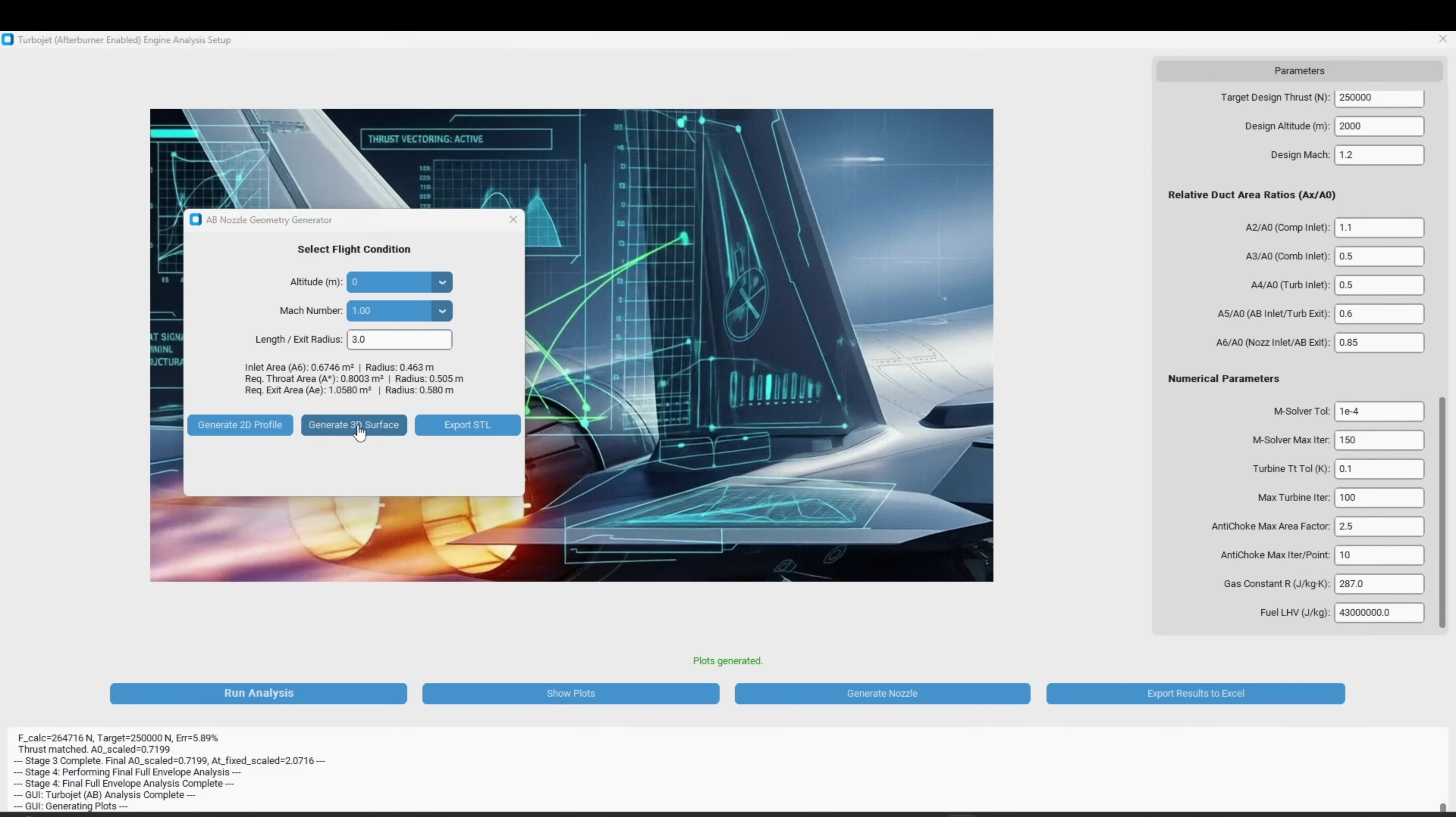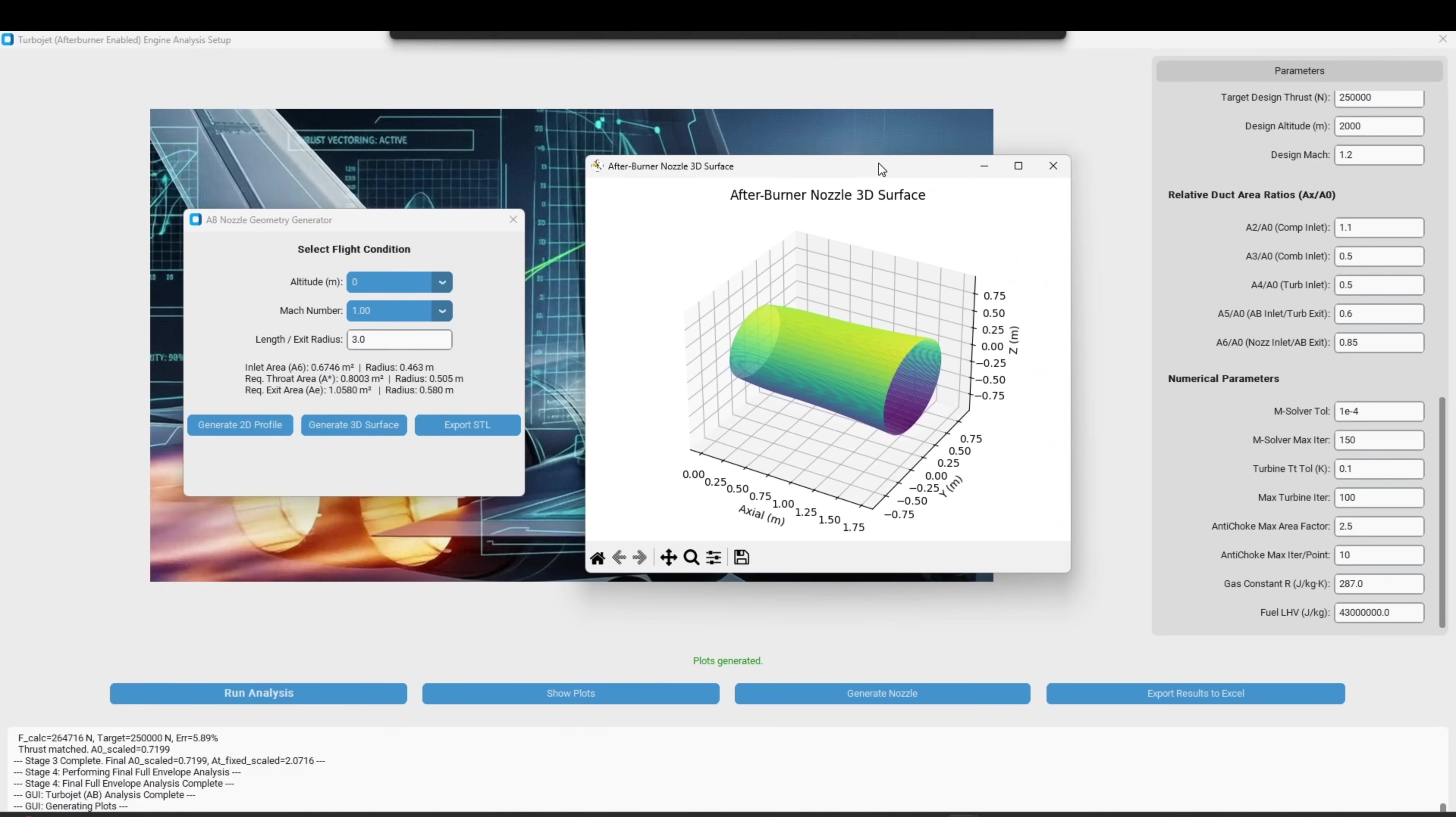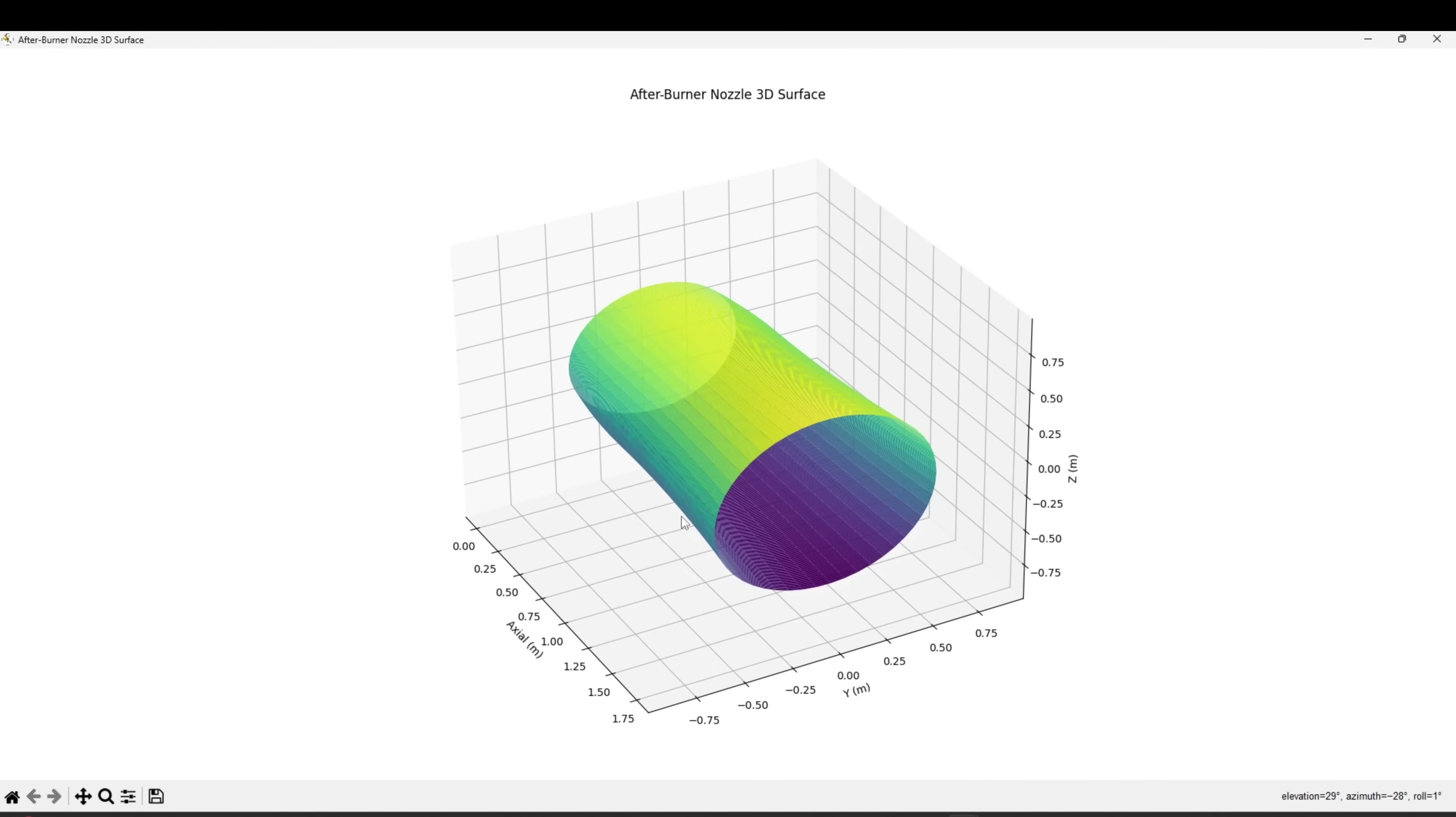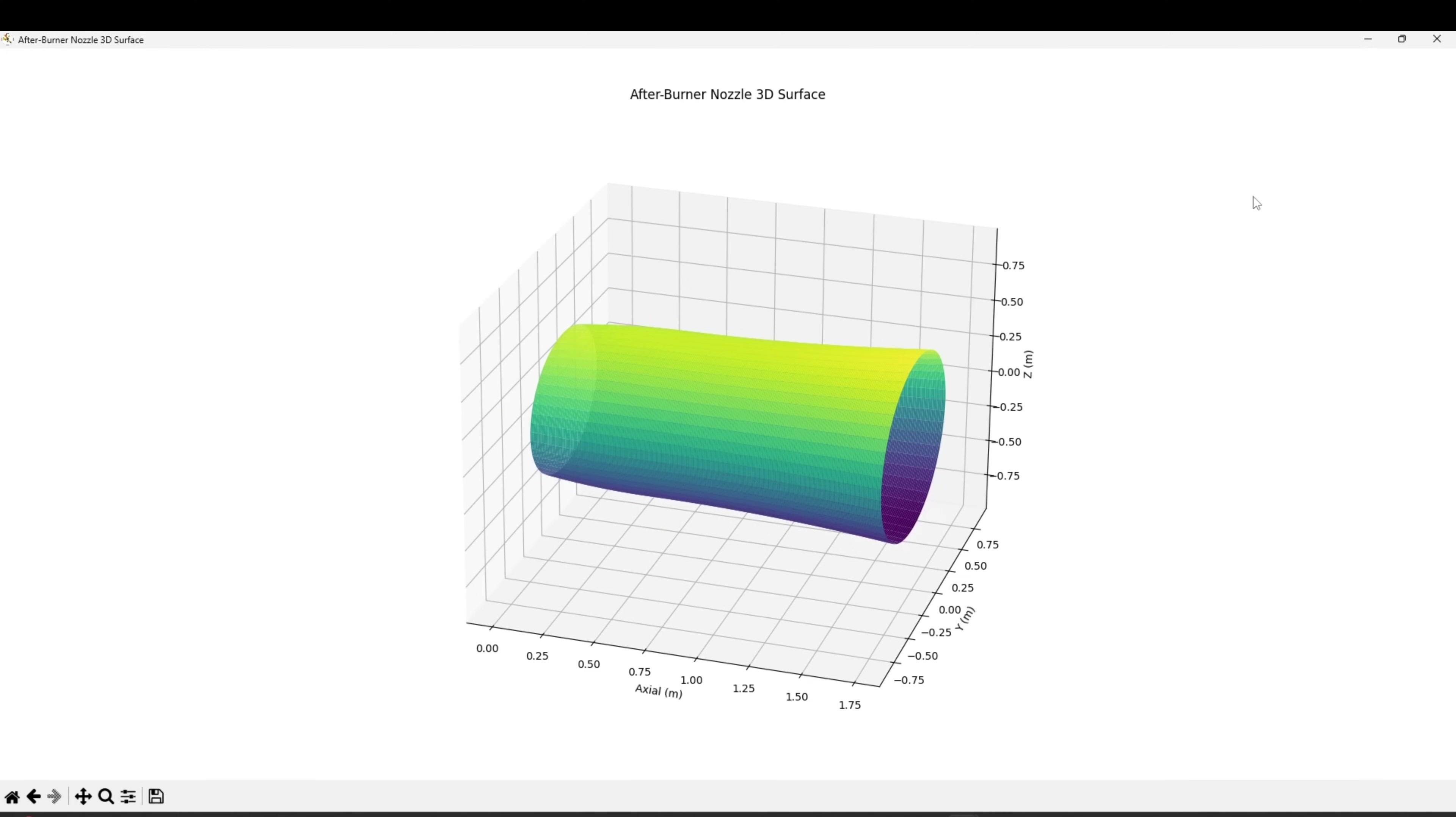The 3D geometry can also easily be exported as a .stl file with one click and your engine design is now ready to be used in your favorite CAD or CFD program or even for 3D printing if you wanted to do that.